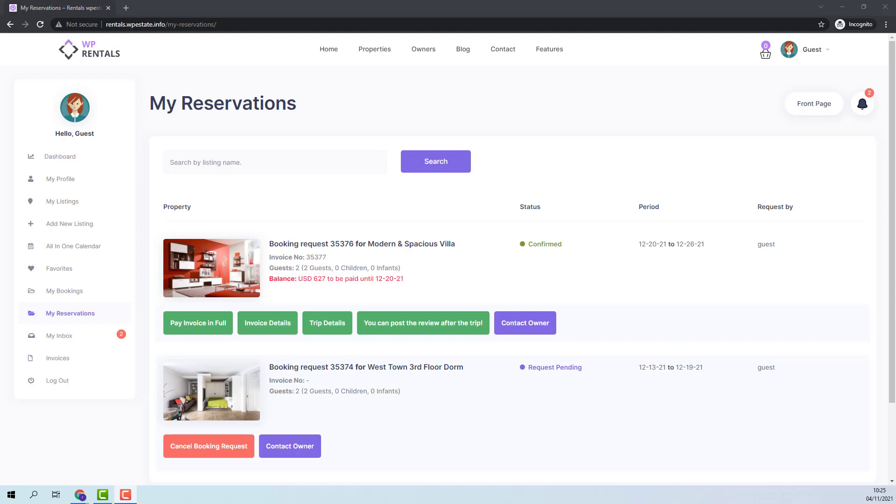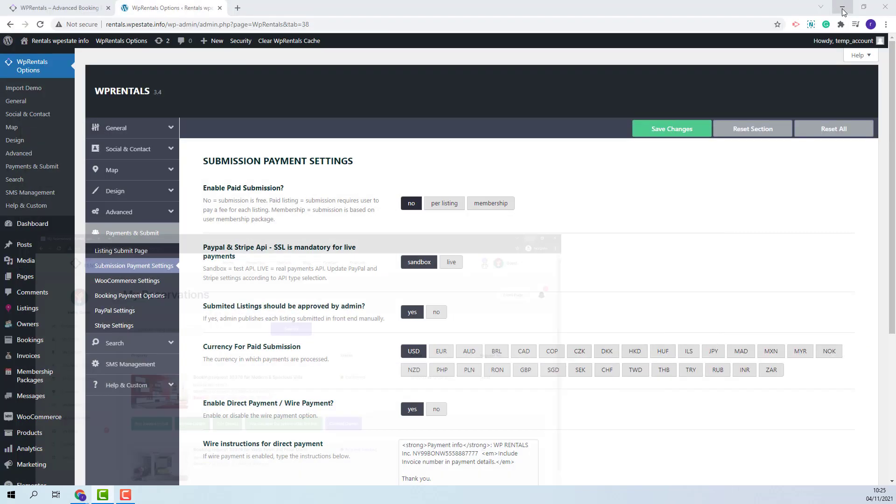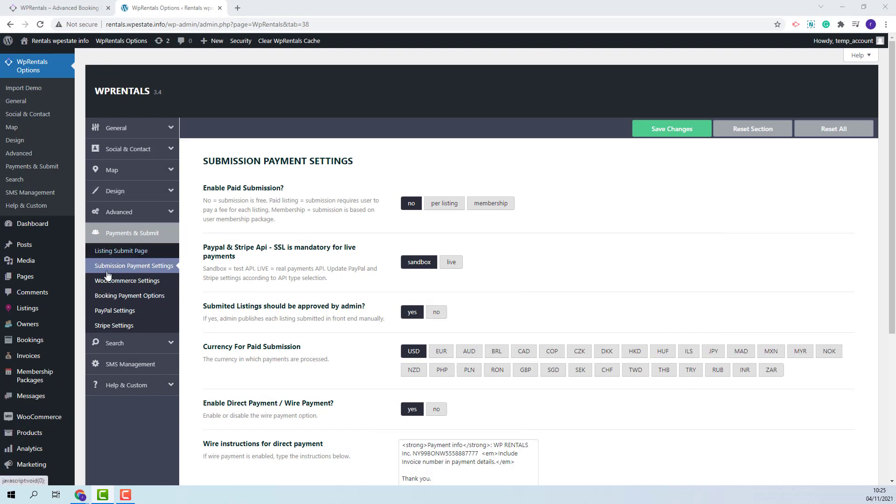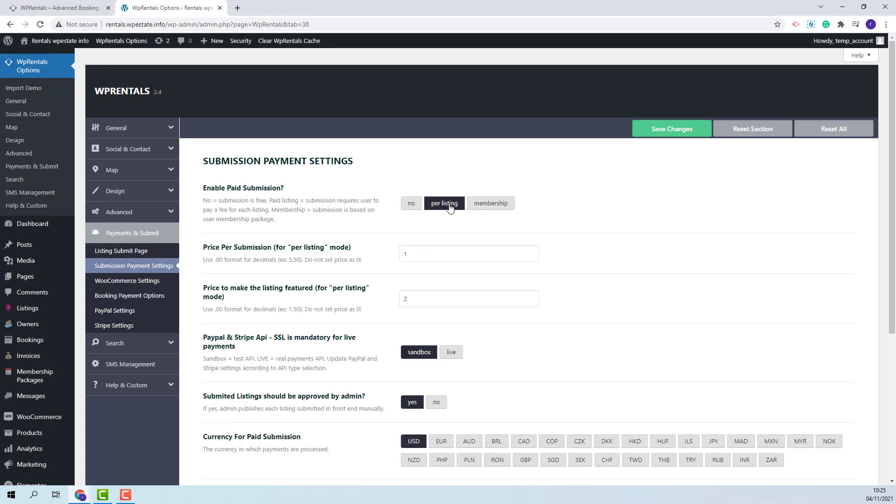Now I will show how to proceed with paid listing with WooCommerce. I will go back to Team Options, in Payments and Submit and Submission payment settings, I will enable per listing. Here you will need to add a price for regular listing and for featured listings.